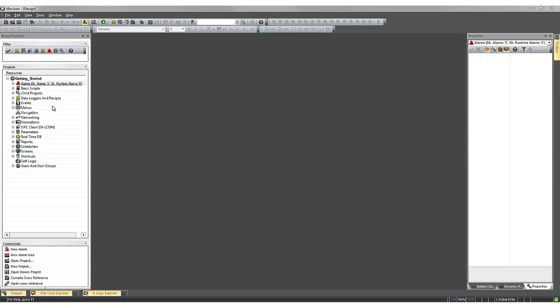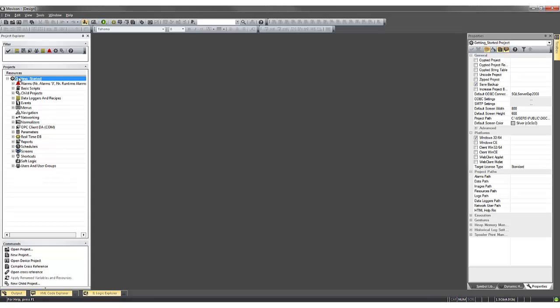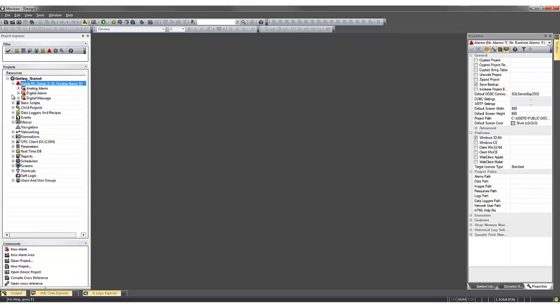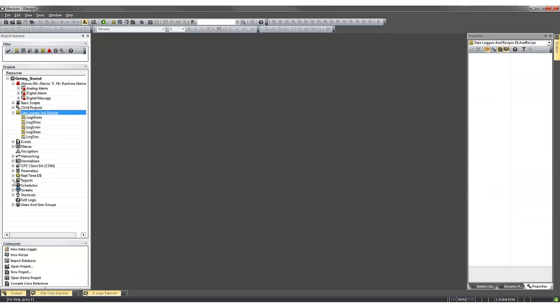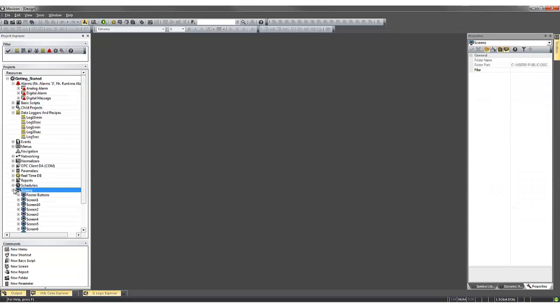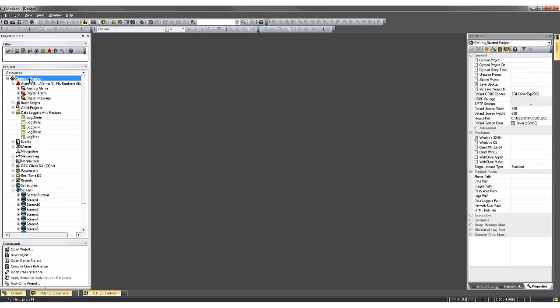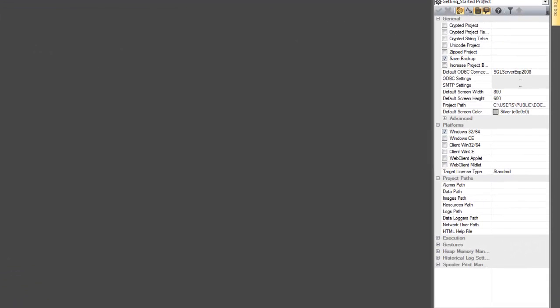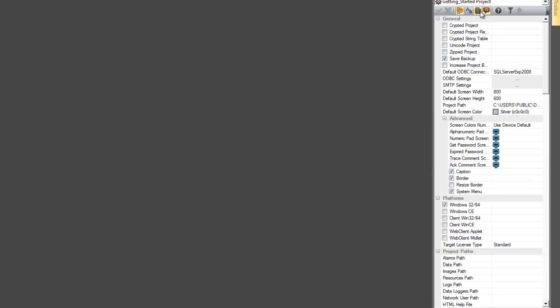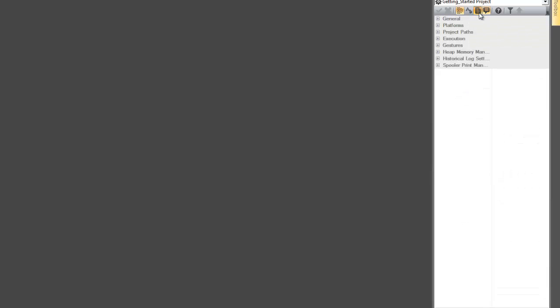If we take a look at the Project window, all of the project resources are clearly and intuitively accessible. The Properties window shows all of the properties of the selected object or resource grouped together in a clear and simple way.